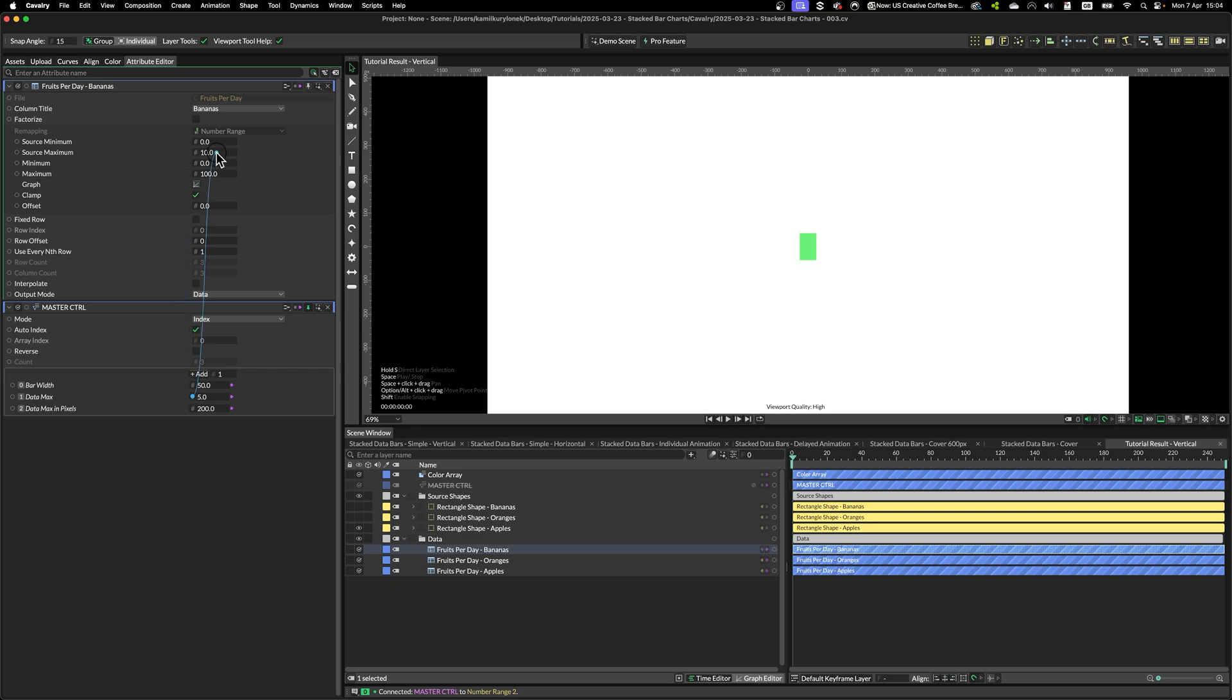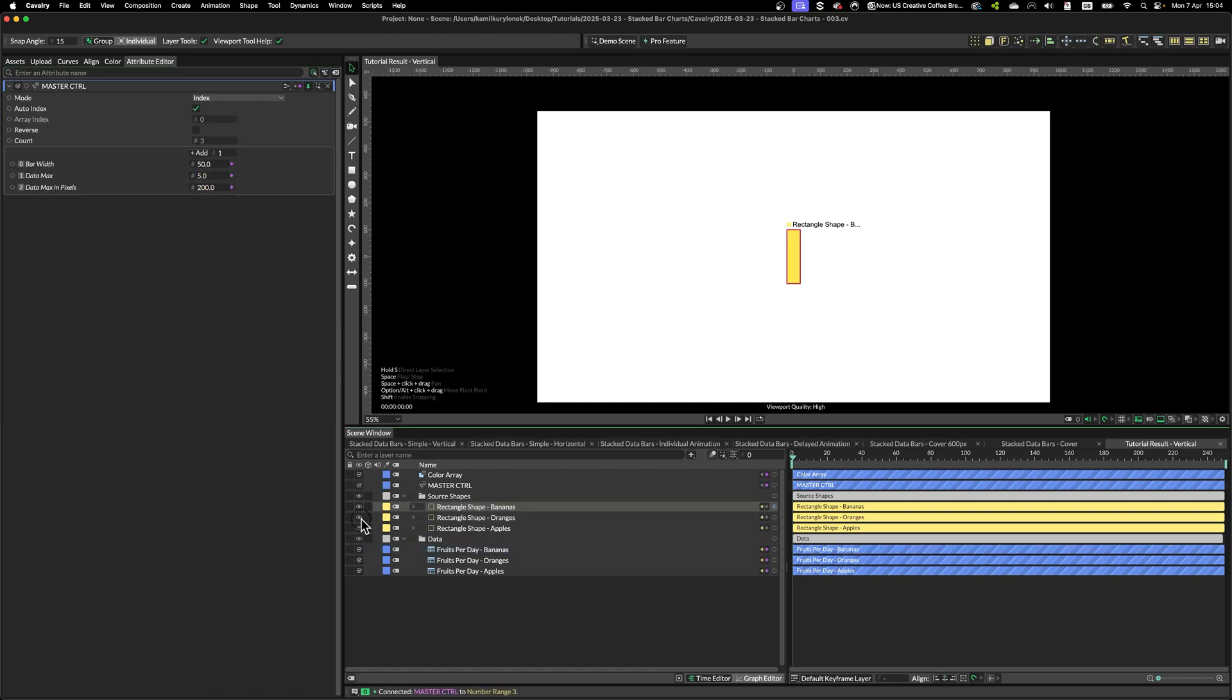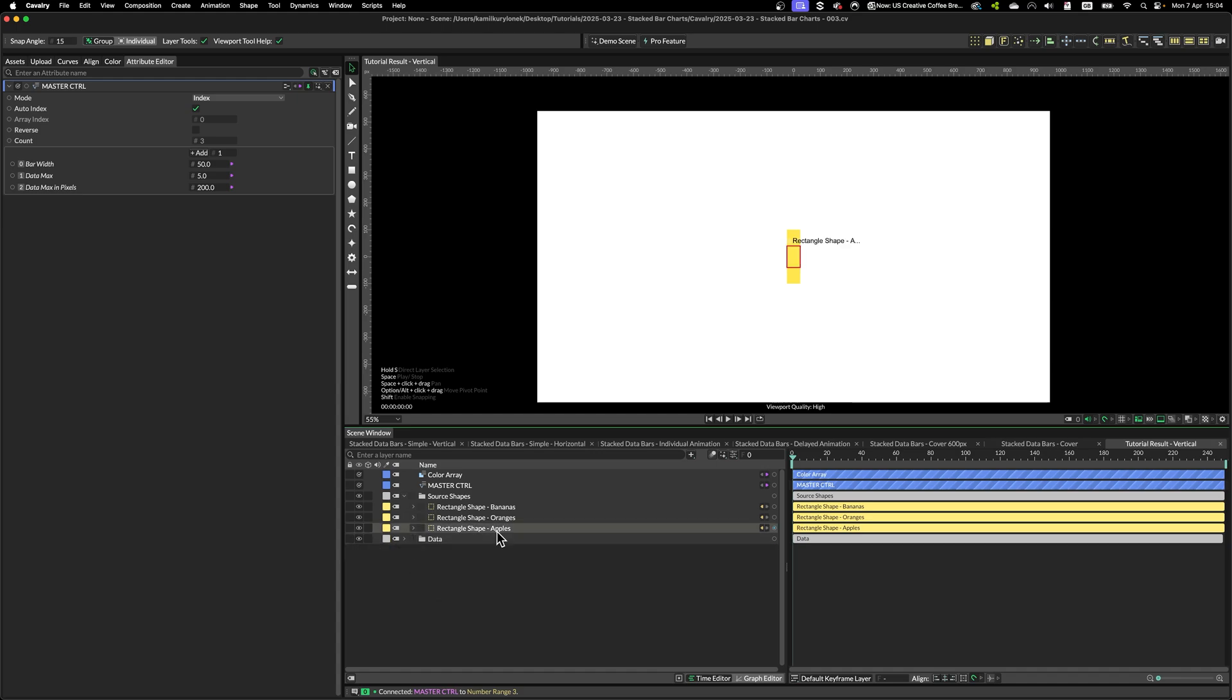Data max, and source max. So we are nearly there in terms of setup.